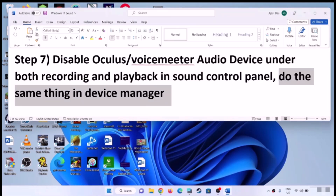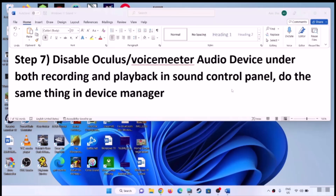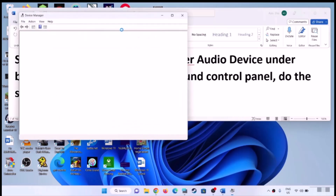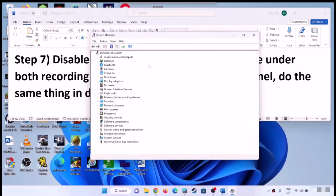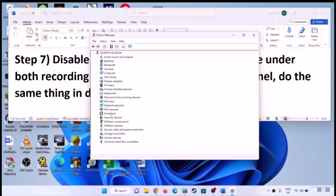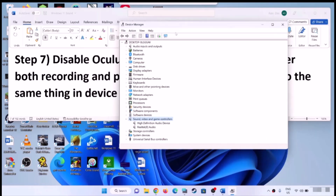Now do the same thing in Device Manager. Right-click on the Start menu and click on Device Manager. Expand Sound, Video and Game Controllers. Select your headphone or speaker — the right audio device.